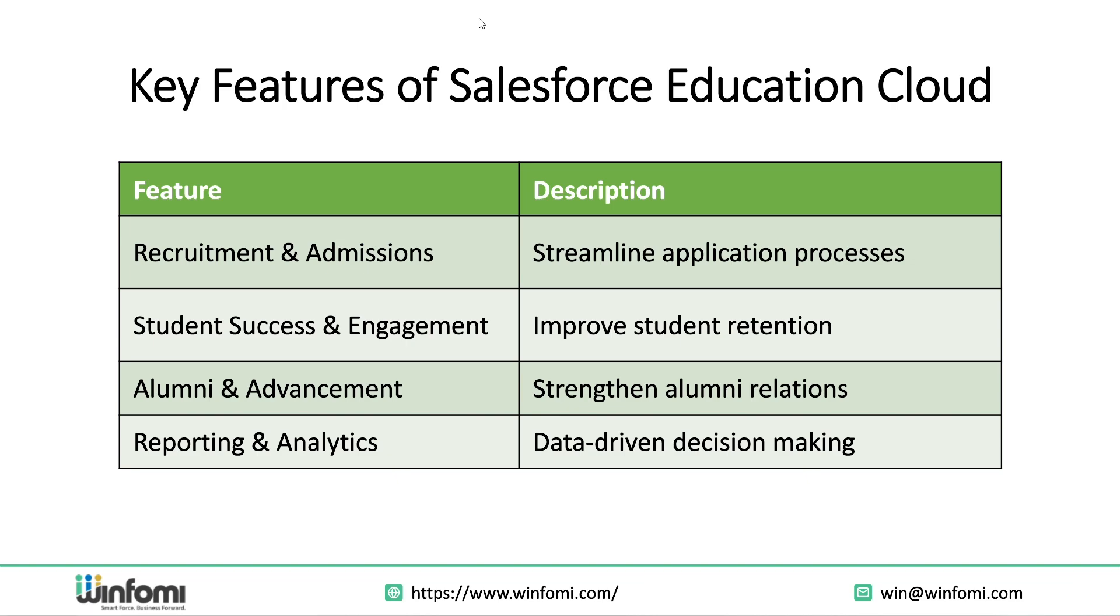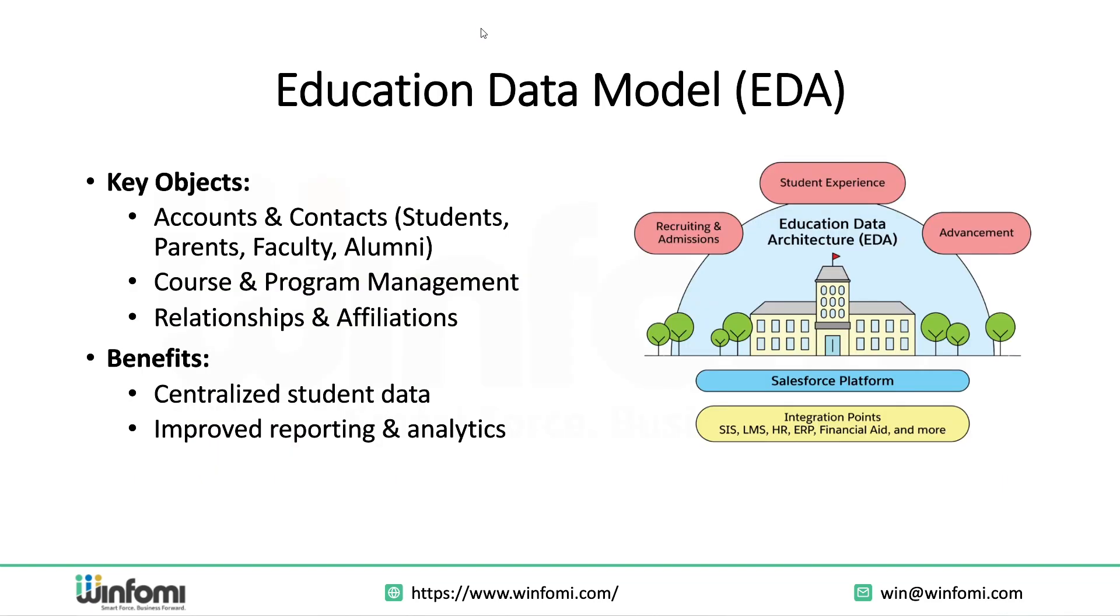This helps with centralized student records easily accessible across departments. Application and enrollment automation helps teams scale their outreach. Case management where student issues or service requests are tracked. AI-based analytics and dashboards giving you real-time insights. And finally, event and campaign management, particularly helpful for alumni relationships and fundraising. These features together create a robust ecosystem tailored for education needs.